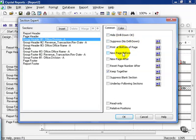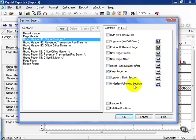Print a new page after the section, reset the page number after, keep together, suppress blank section, or underlay following sections. These you're going to have to kind of play around with. Most of them you'll never use. However, it all kind of depends on the format you want of your report.